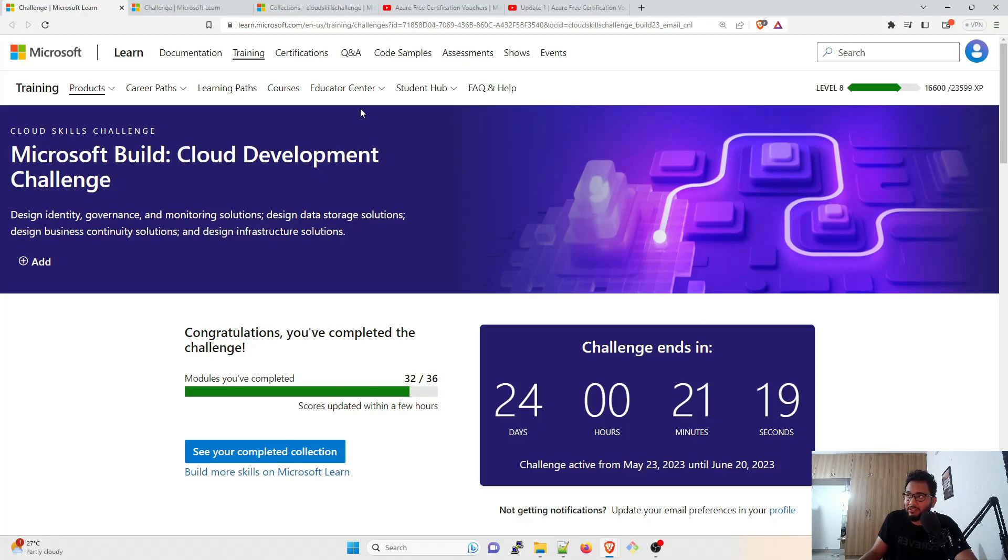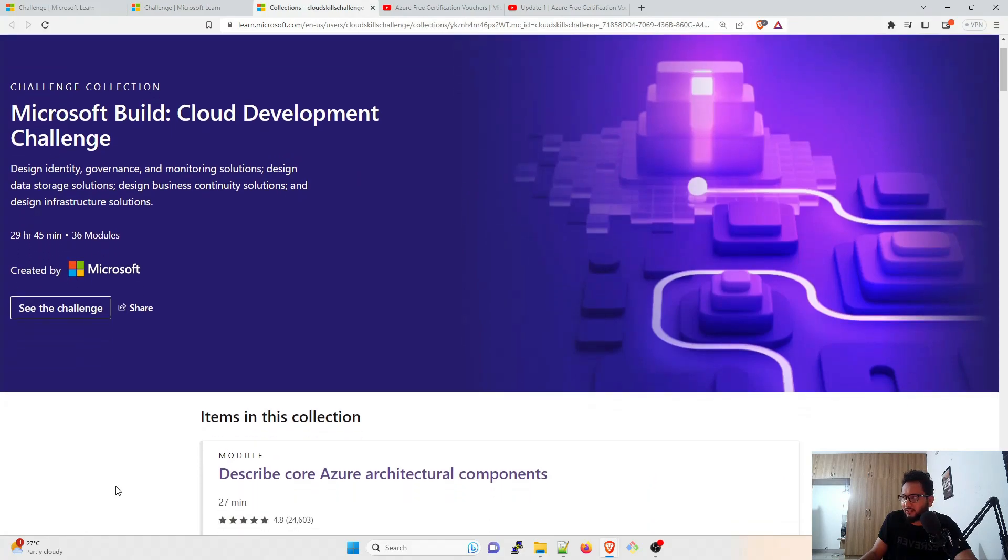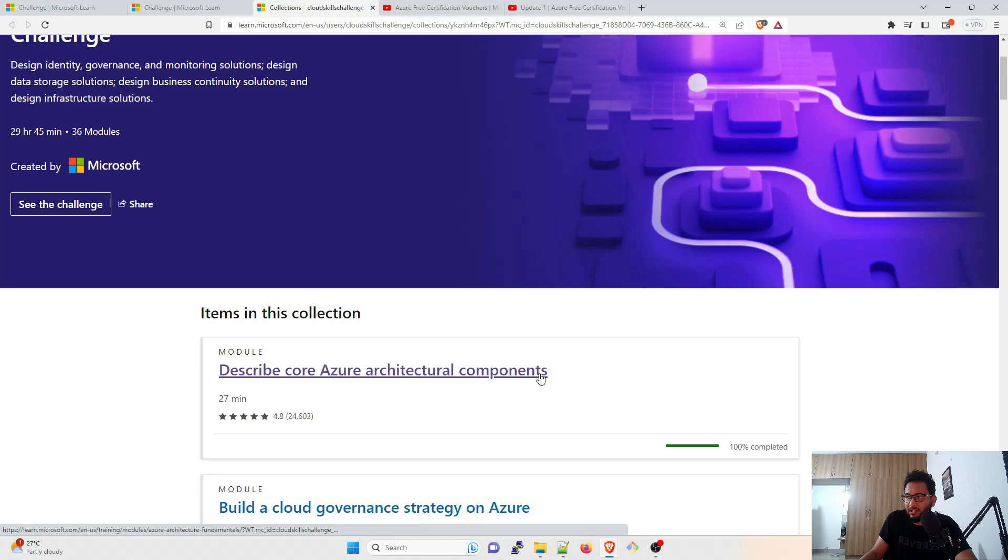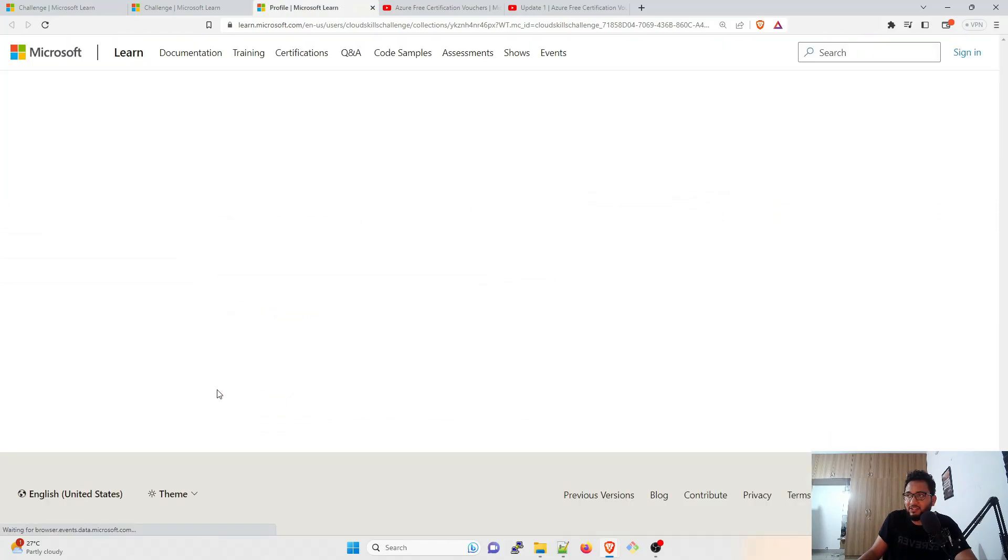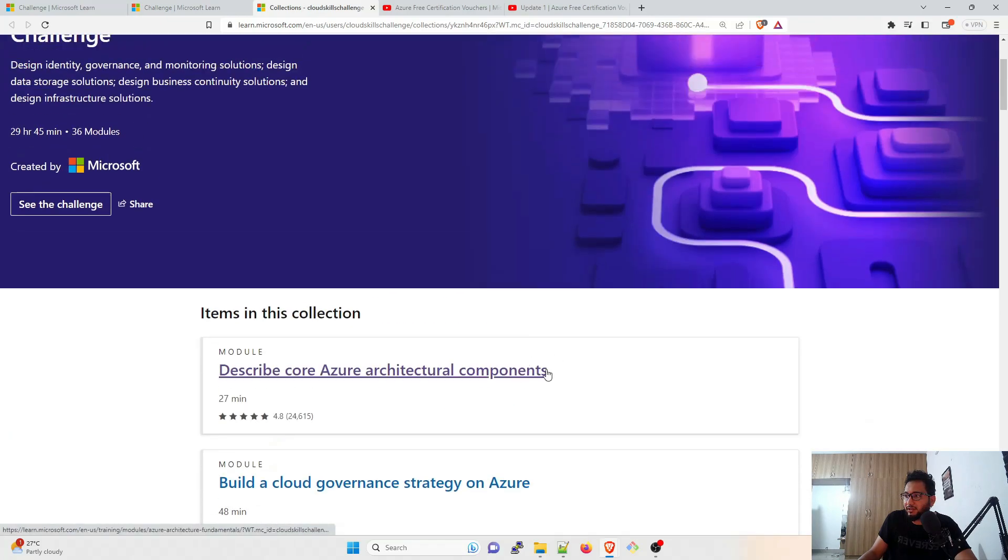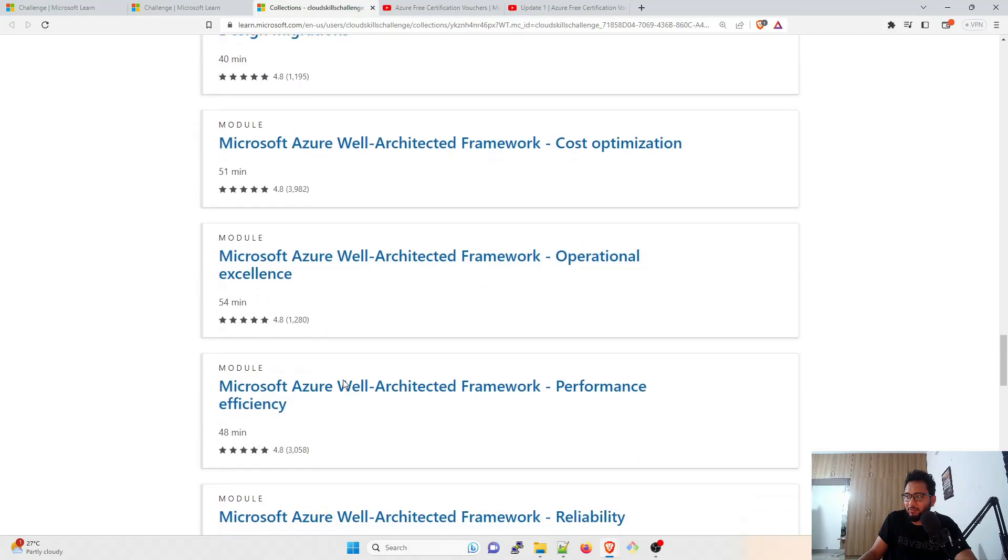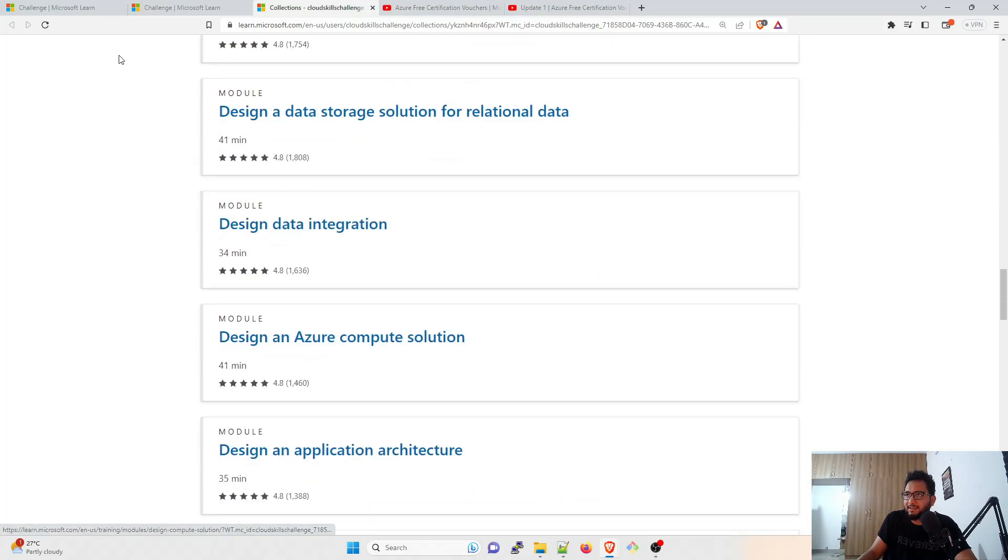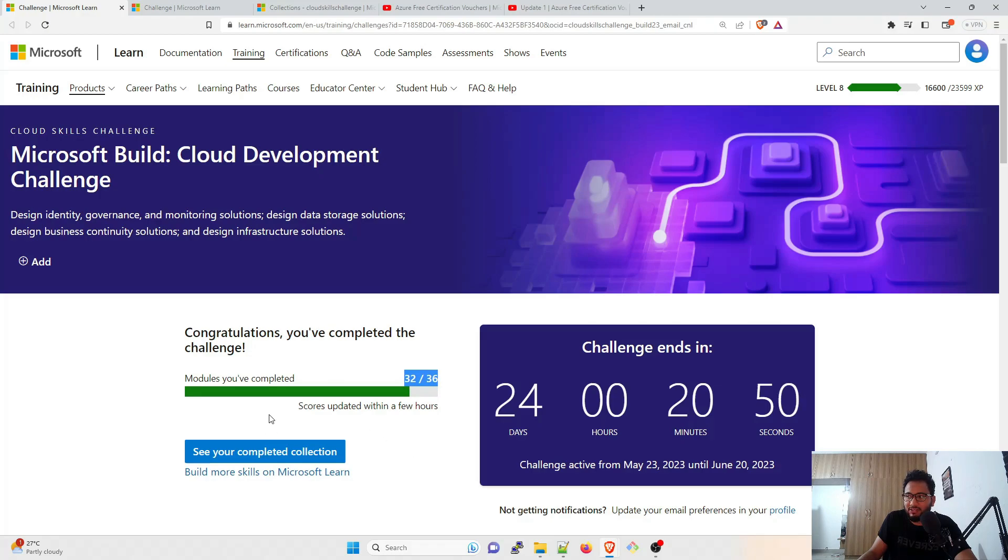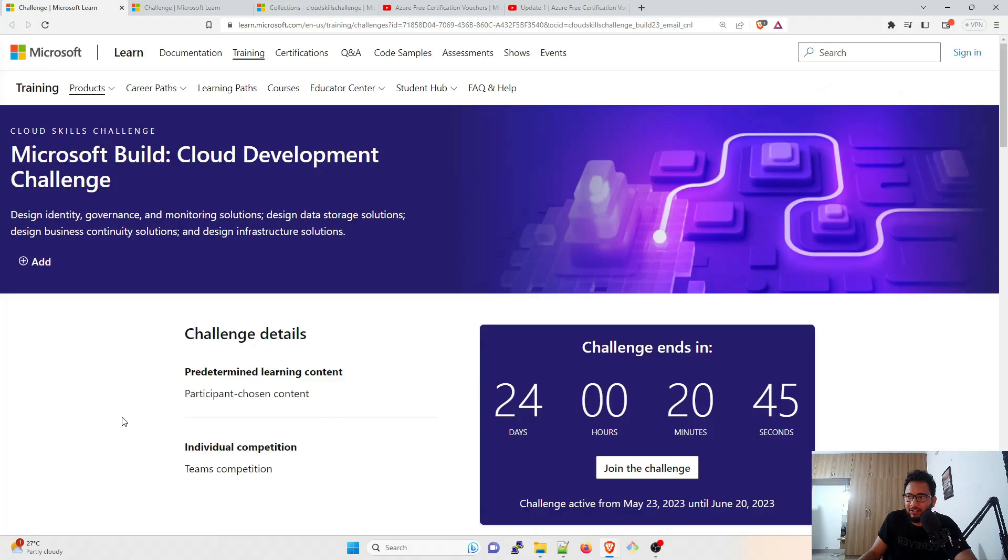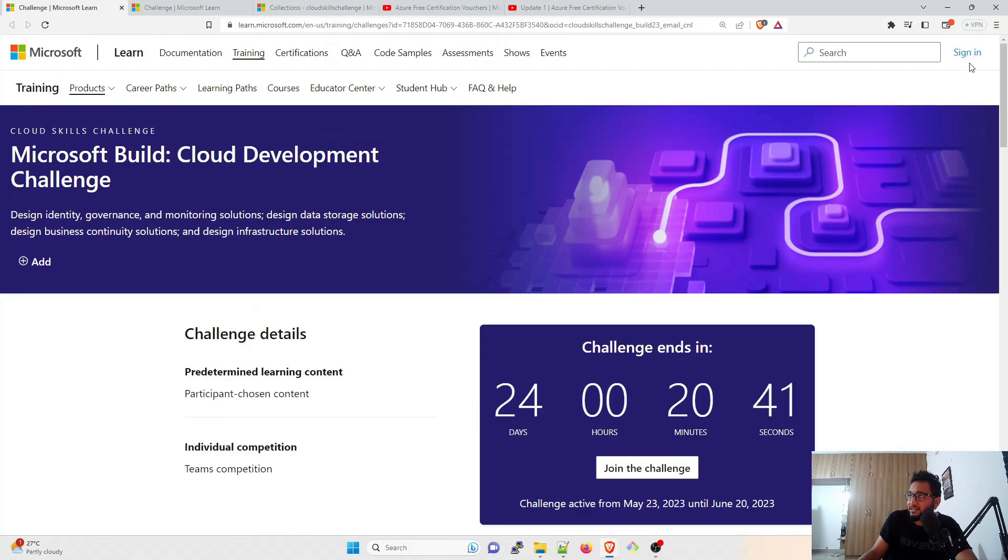I have been doing this since three, four days. And you can see this describe core Azure architectural components, it's 100% done. I'll just refresh this to show you the latest update. So for me, everything is completed over here. Everything is done for me. And the thing is, if I've completed everything, the question can come that why it is showing as 32 by 36 right now, because it takes some time to update.